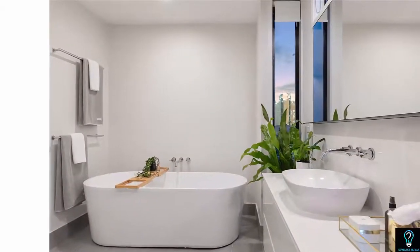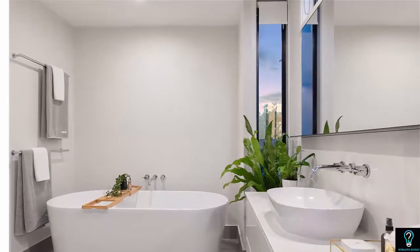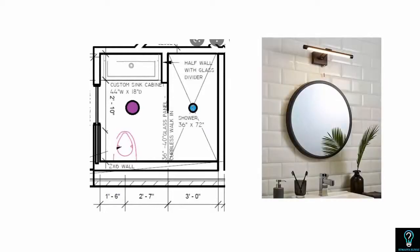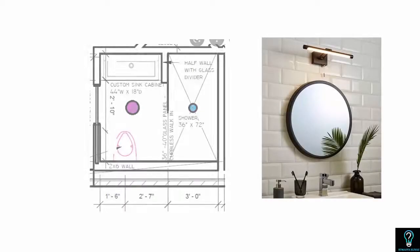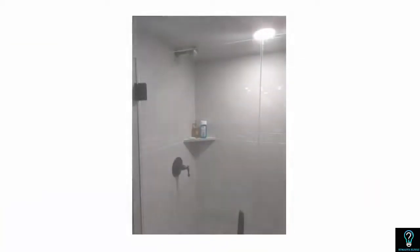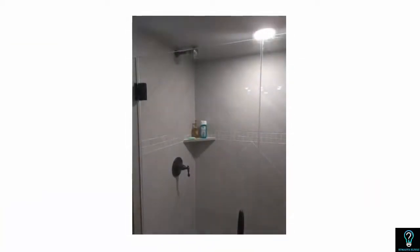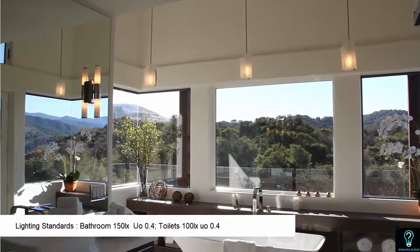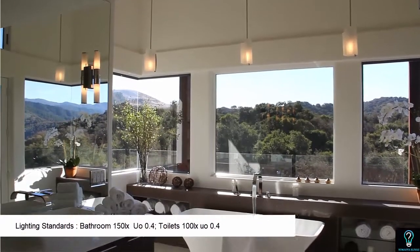Every room in a residential project requires good lighting, but bathrooms are often neglected. I myself have seen so many projects where only one downlight is provided at the center of the bathroom and maybe a provision for some mirror light — that's it. You may achieve the required lux levels by adding just one downlight at the center, but is it really good lighting for a bathroom? No.